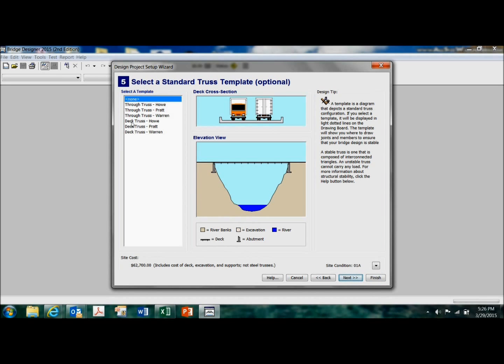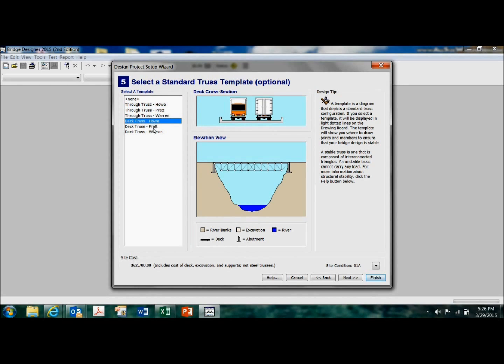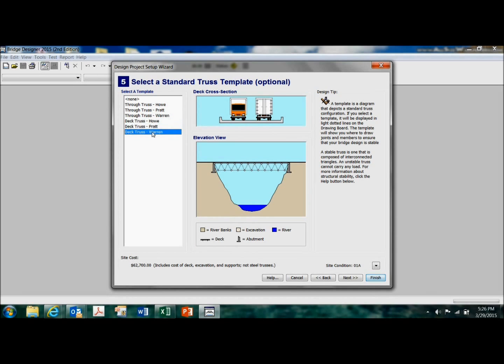All right, you can use a template to make your job easier if you want. So these are the various templates that you can select if you want to make your job easier. I happen to like the none option because I want to design it myself.